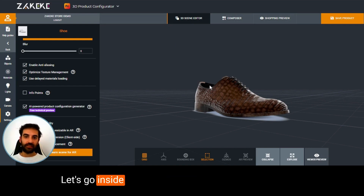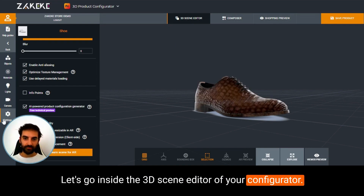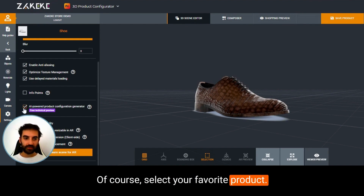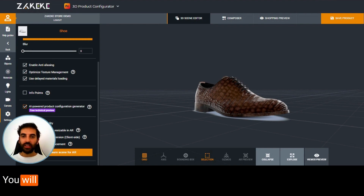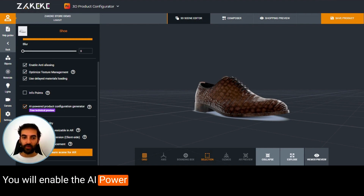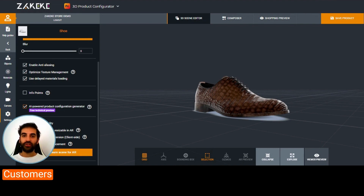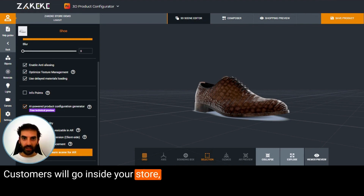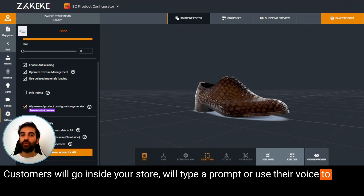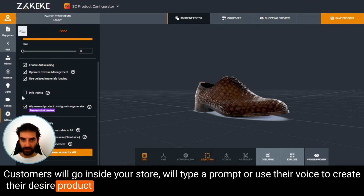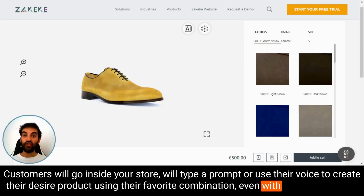Go inside the 3D scene editor of your configurator, select your favorite product, go inside settings, and click here to enable the AI-powered product configuration generator for your customers. Customers will go inside your store and type a prompt or use their voice to create their desired product using their favorite combination.